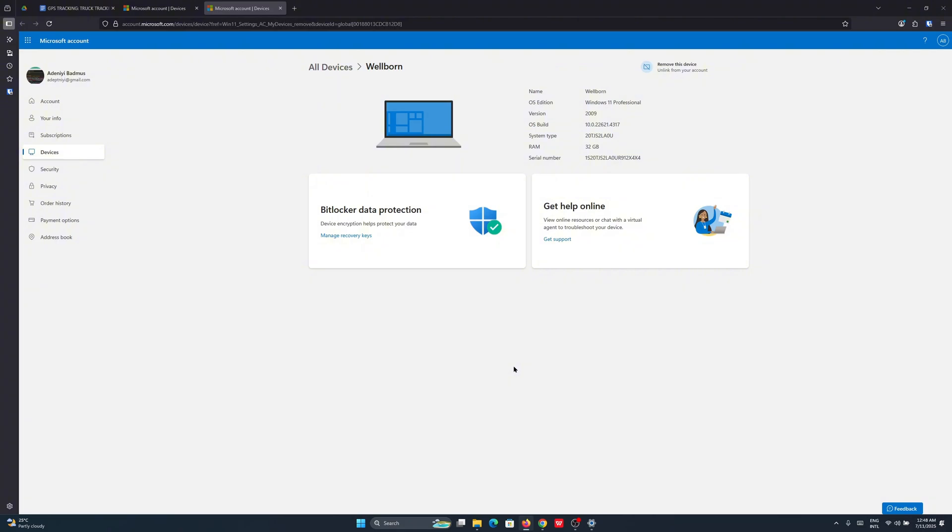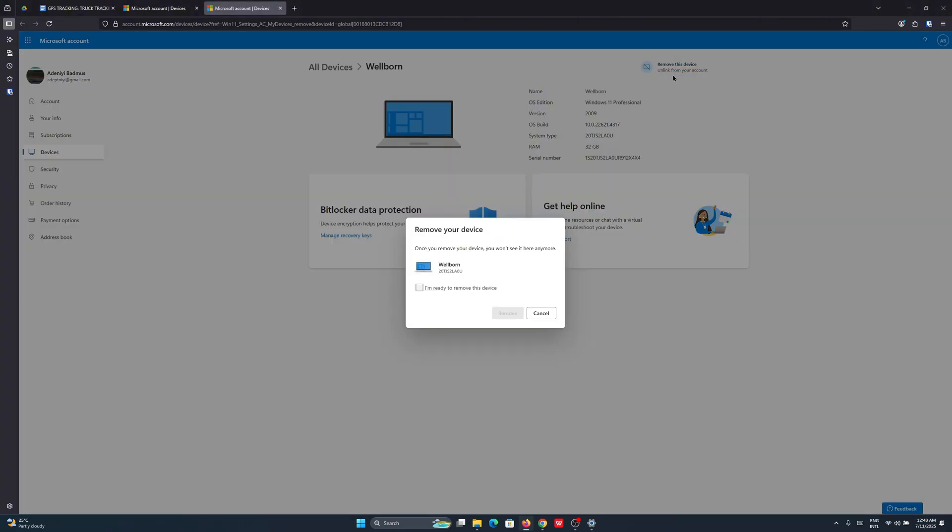Once you're logged in, the next thing would be to unlink the account. From here you can go ahead and click on Unlink from your account, click on I'm ready to remove this device, and click to remove.